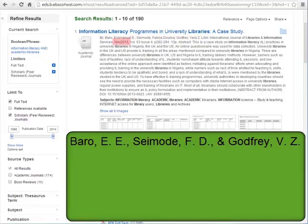Next we need the year of publication. If any months or seasons are listed as well, ignore those. Put the year in parentheses with a period after.